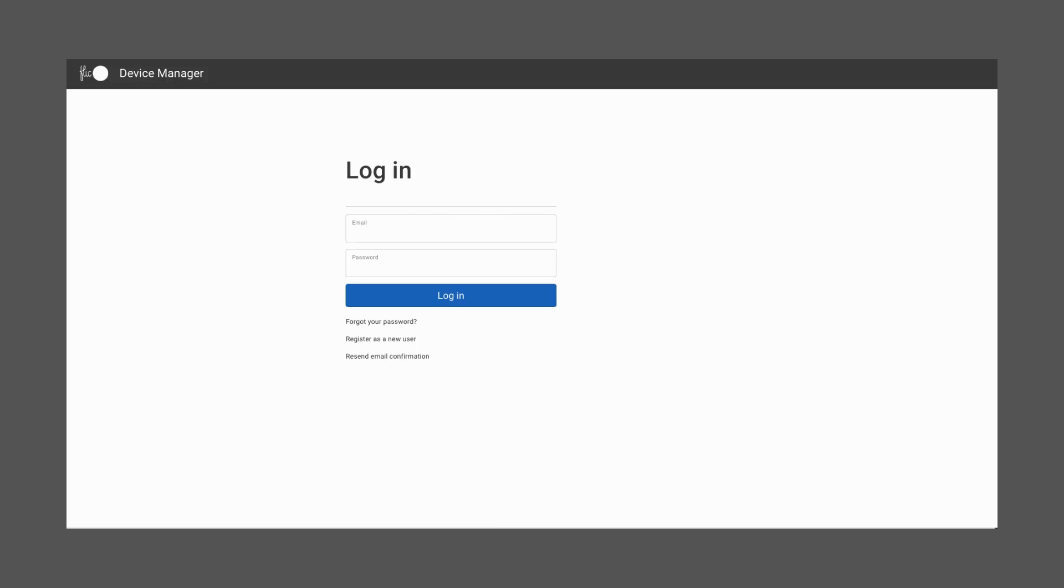In this video, we'll cover how to use the Device Manager. It's an application used to configure and monitor as many Flick Hubs as your business needs remotely.